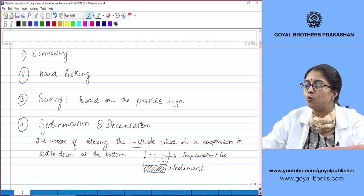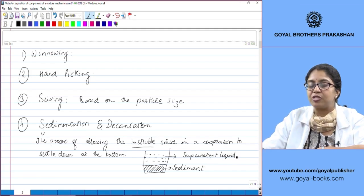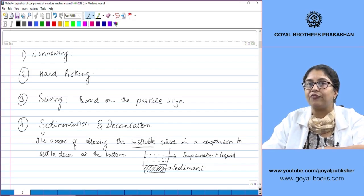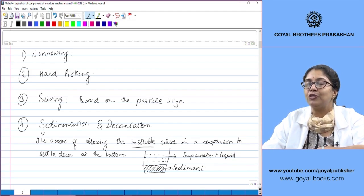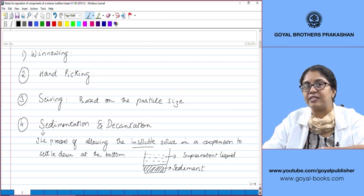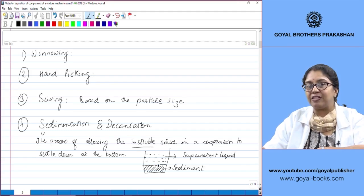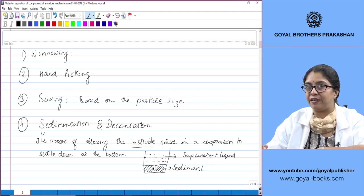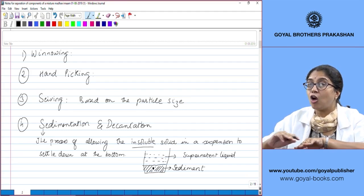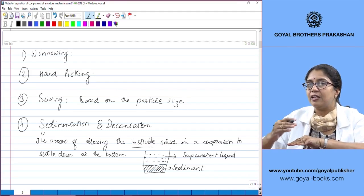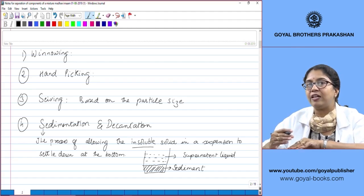The sediment settles at the bottom and the upper clear liquid is known as the supernatant liquid. So sedimentation is the process of allowing the insoluble solid of a suspension to settle down at the bottom of the container without disturbing it. After sedimentation, the two components — the liquid and the solid — have separated, but they are just staying apart from each other in two layers.